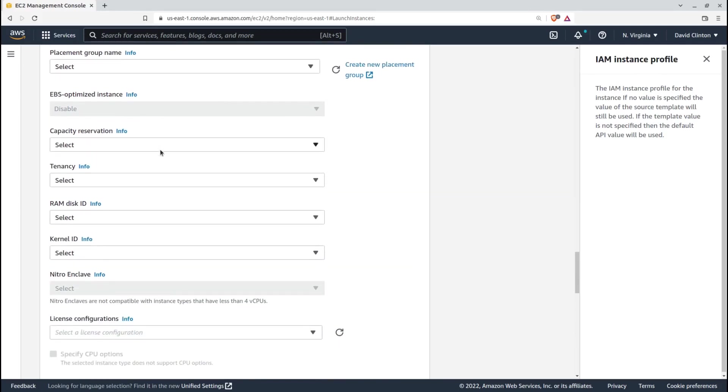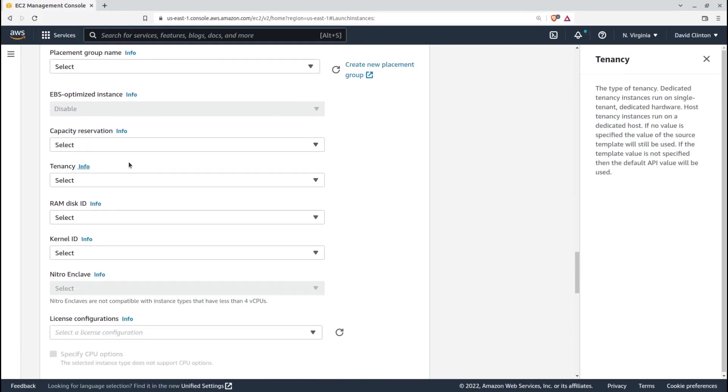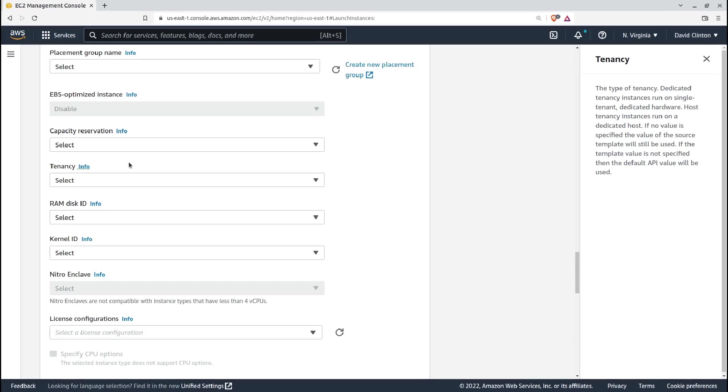Tenancy. For most use cases, there's nothing wrong with launching your instance into a shared tenancy server. That means your instances might be sharing physical resources and space with instances run by other AWS customers. Frankly, I doubt there would ever be a problem with that. But to satisfy the security policies of some organizations, you may need to specify the use of dedicated hardware here. That'll cost you some more money, but if you need it, you need it.